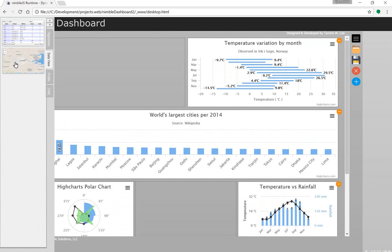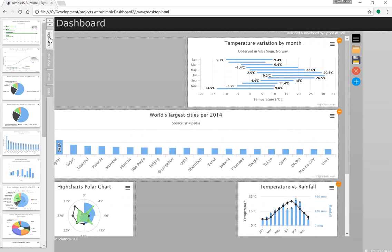I think Nimble is running pretty solid now, so there's nothing left to do but use it to build stuff.